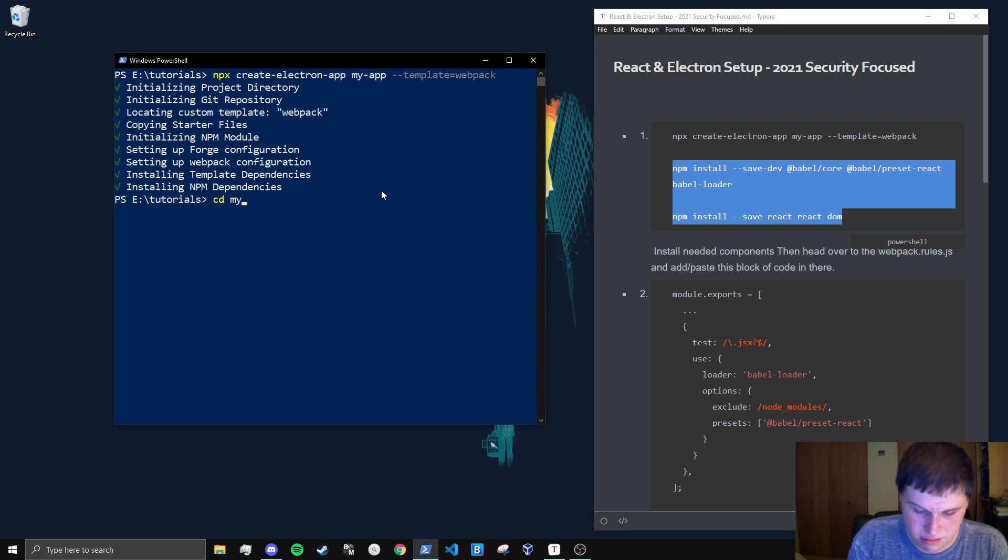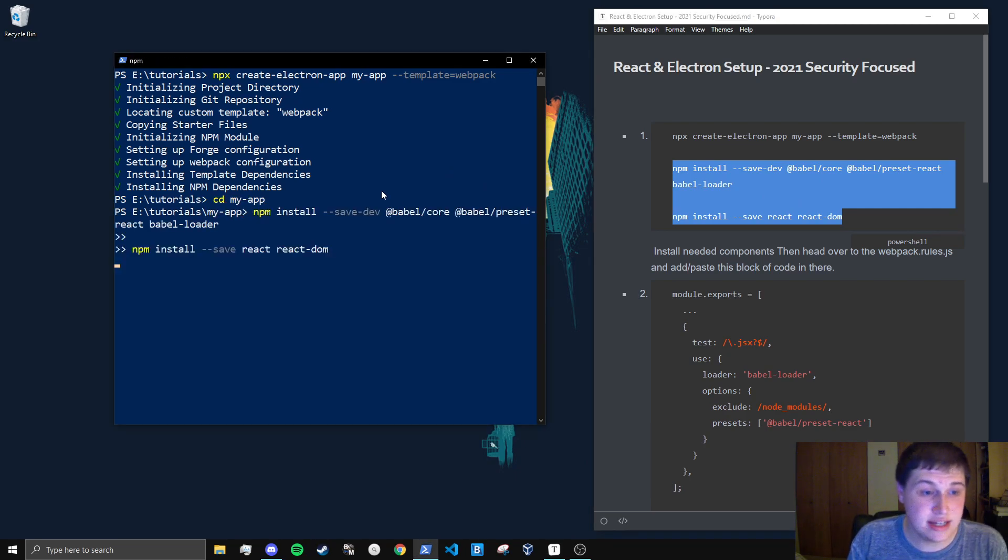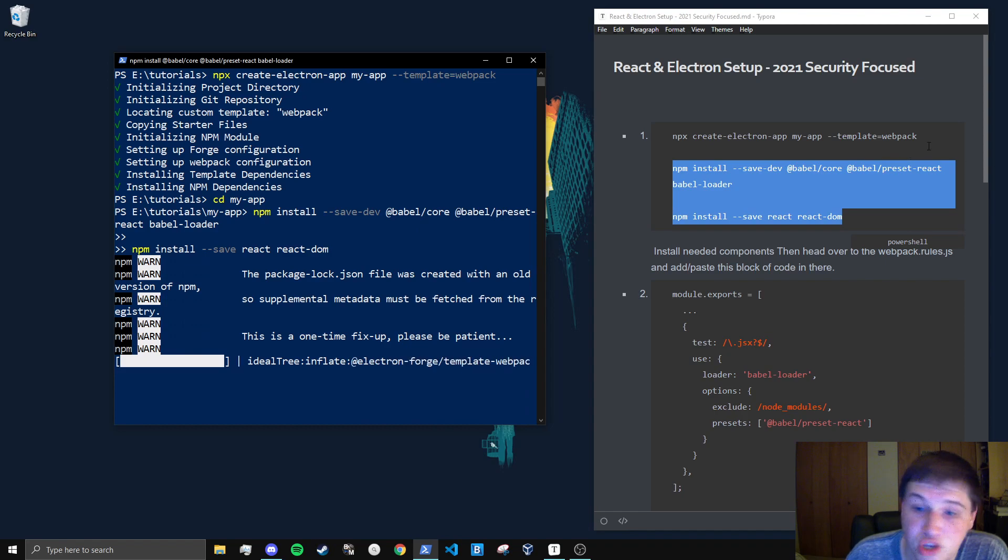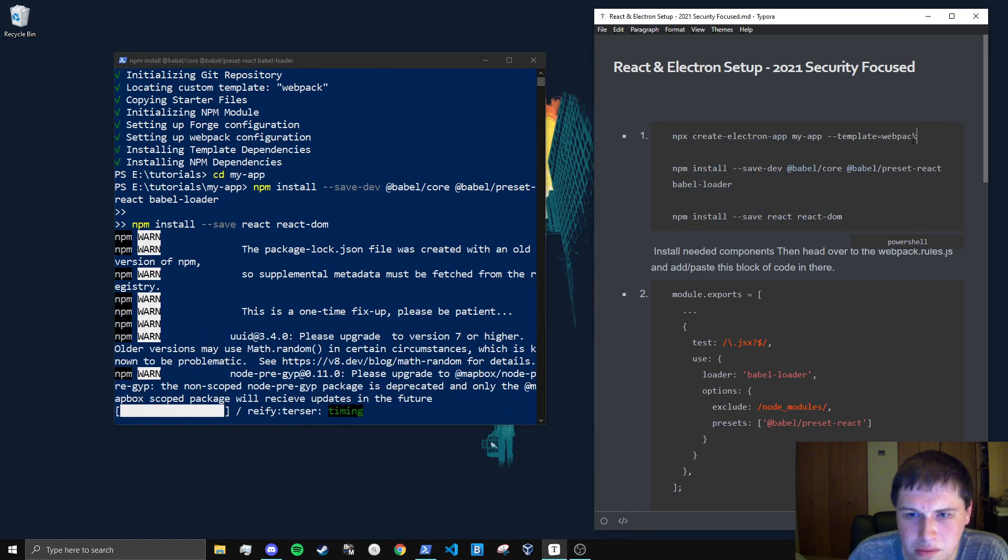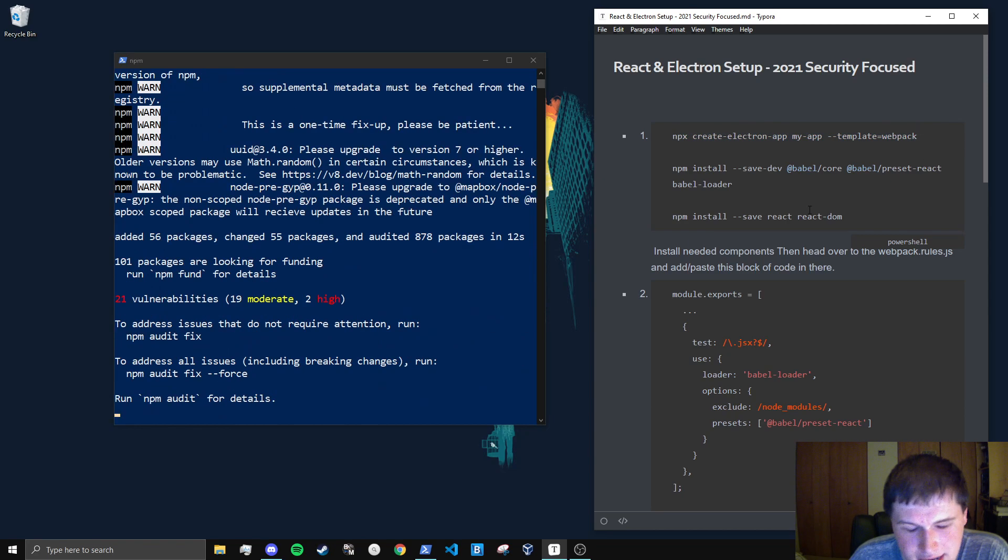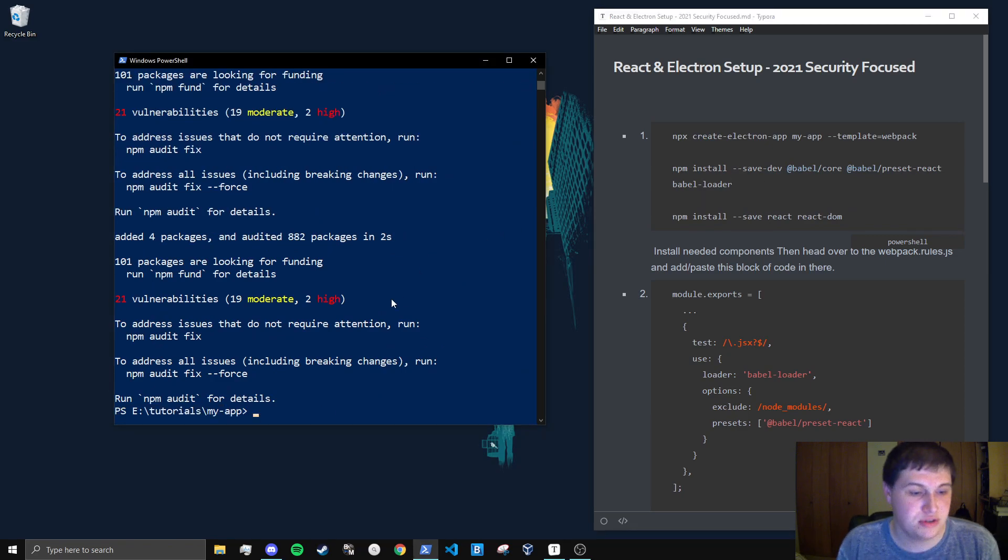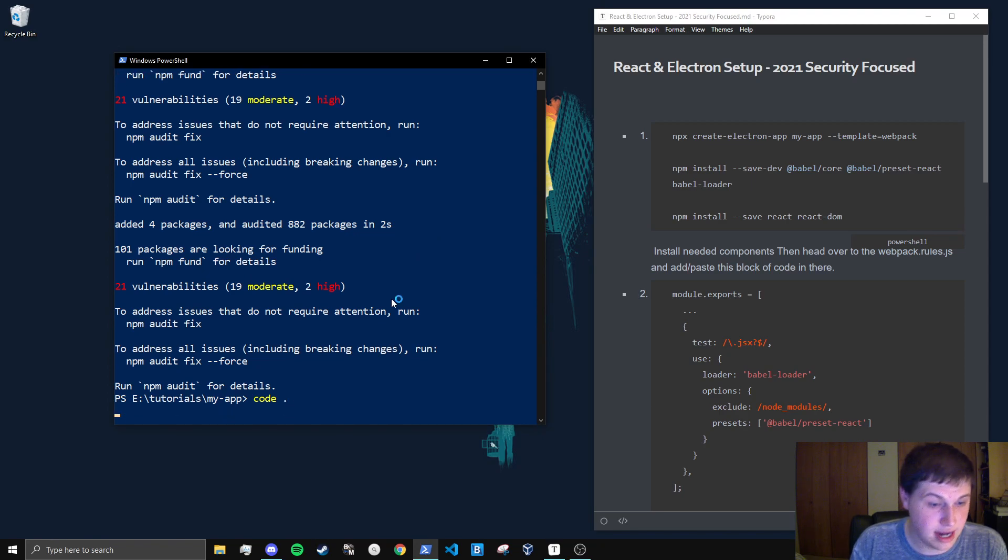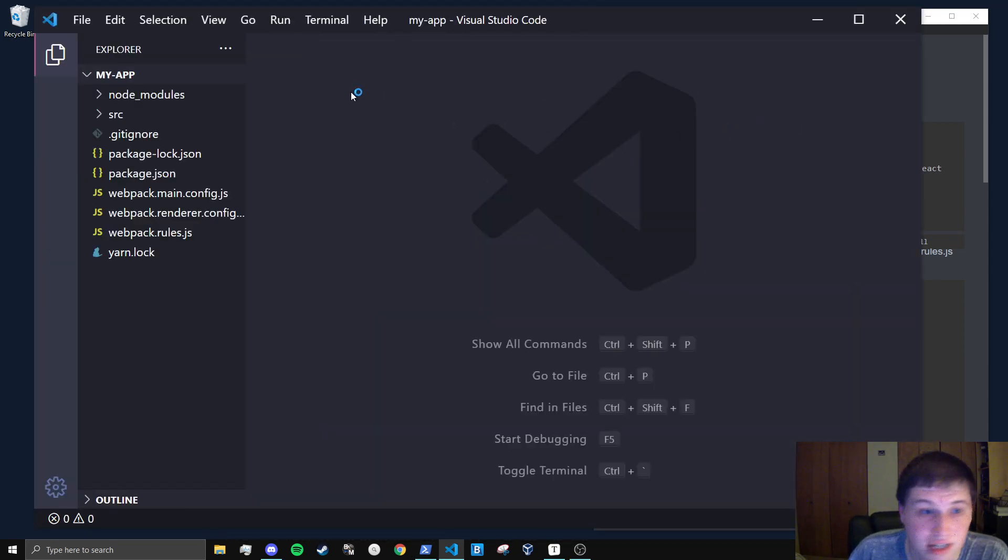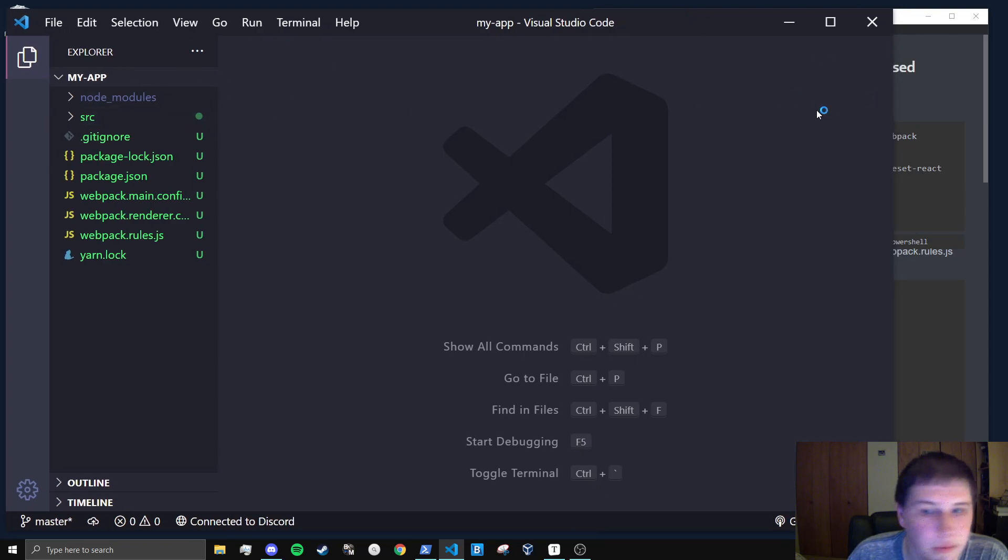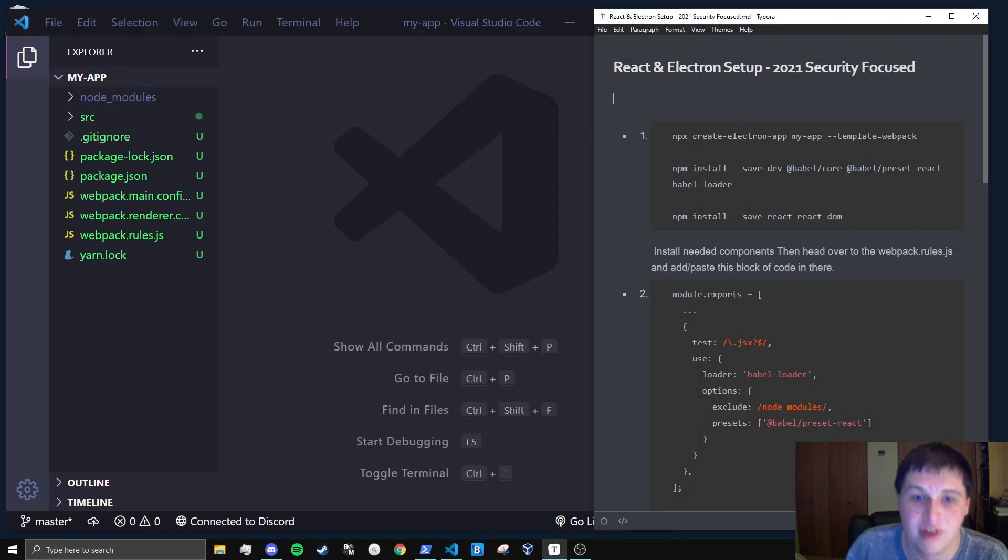So cd my-app. Now, obviously, if you already have an Electron application and you want to convert it to TypeScript, you wouldn't do this initial one most likely. Depending on if you already have Webpack and stuff like that. But this is how you get going from the ground up with TypeScript and Electron. So yeah, we are now in here. We can type in code dots to open this project in VS Code. And let's move this over a little bit. Okay, perfect.